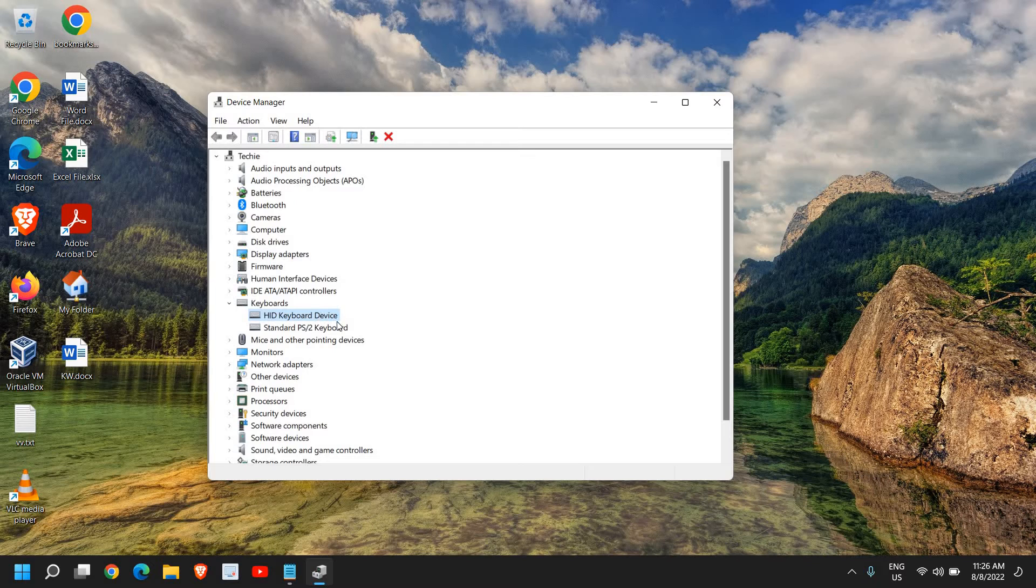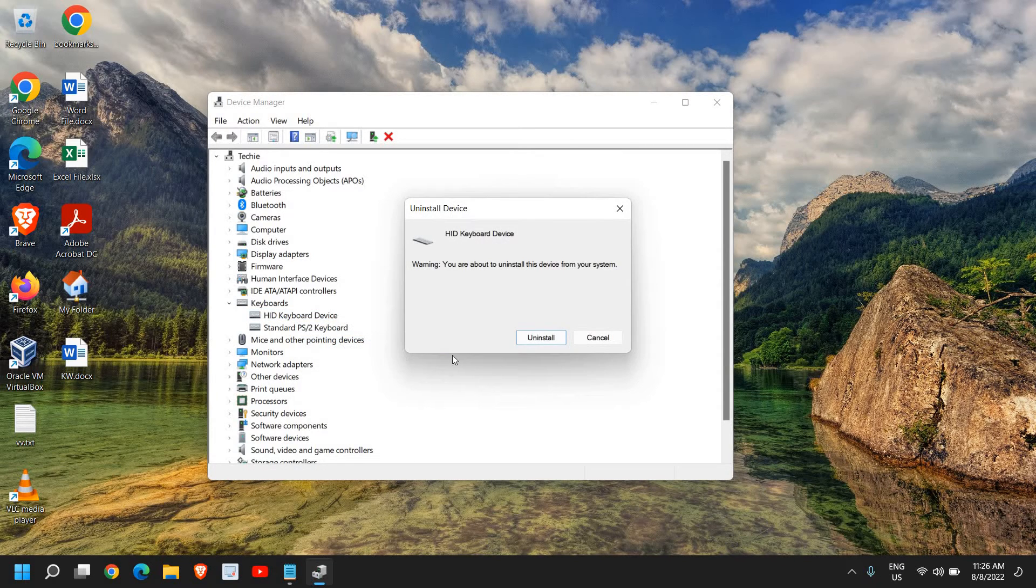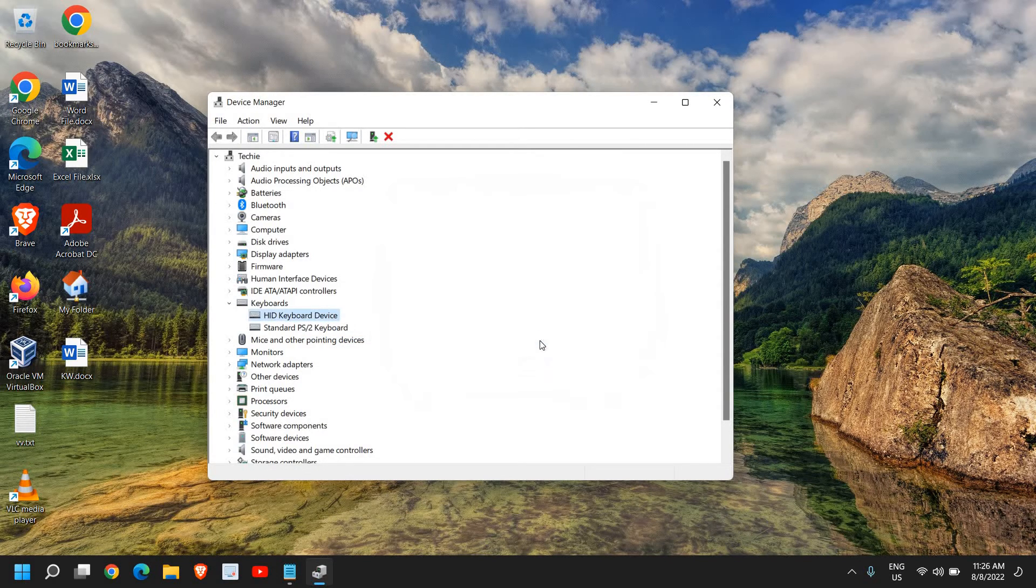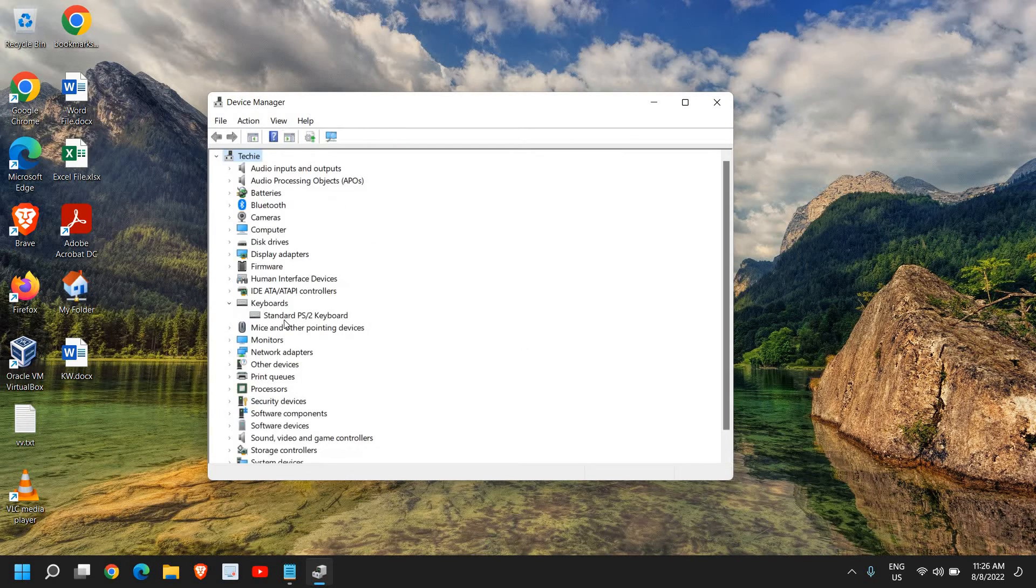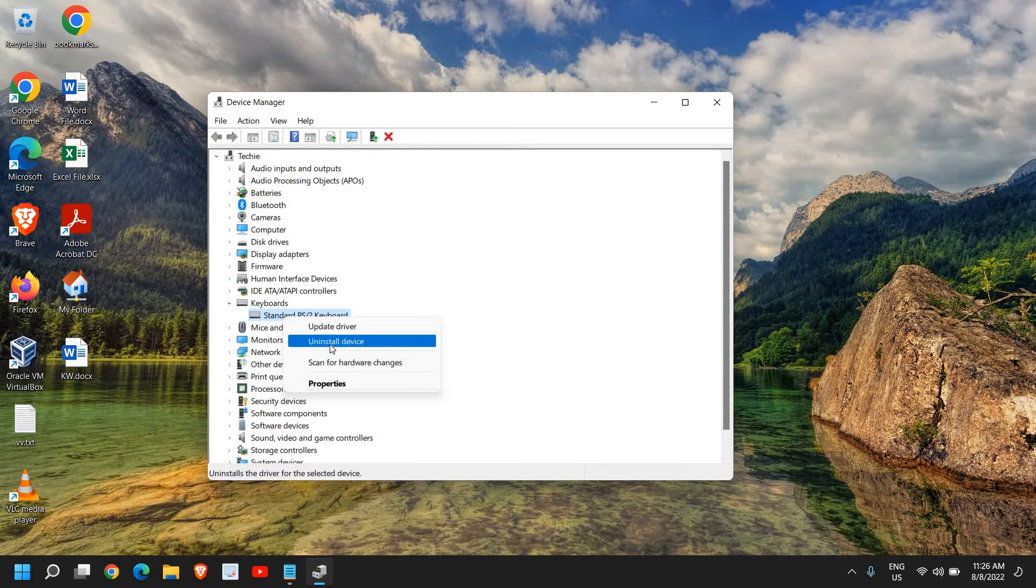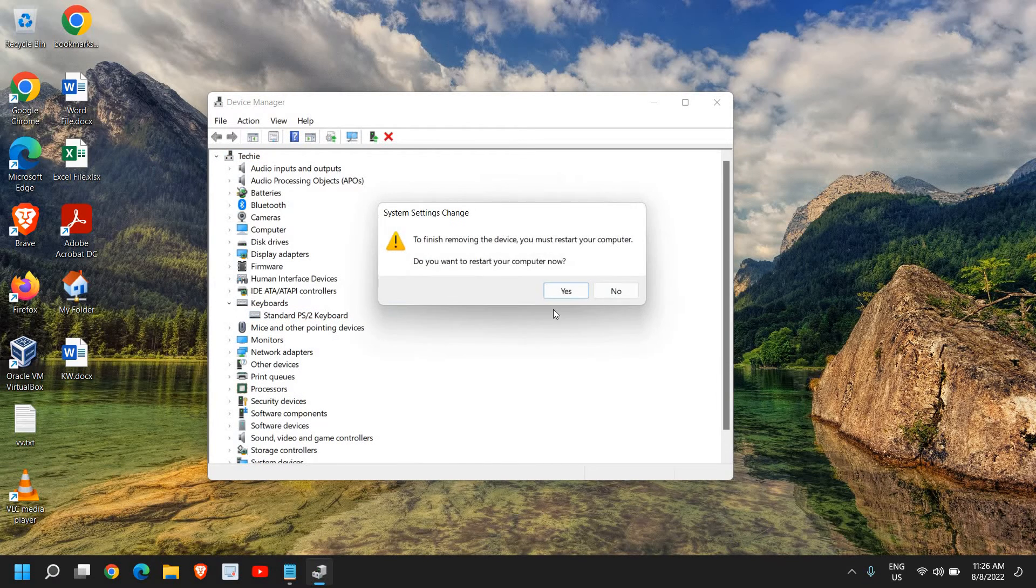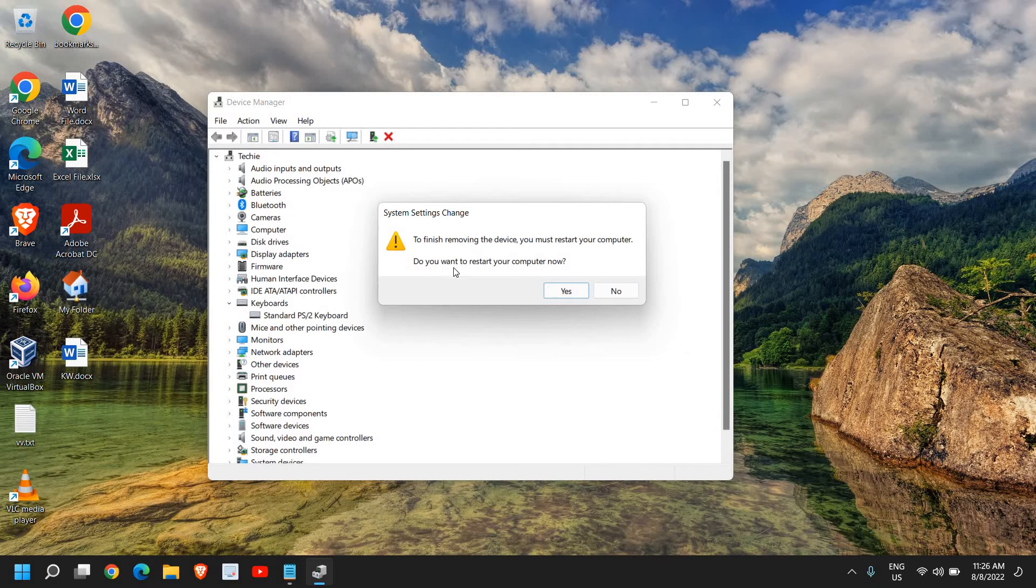You just need to right-click and click on Uninstall Device, and click on Uninstall. Do the same thing for Standard PS/2, click on Uninstall and click Uninstall again. Do you want to restart your computer now? I will click on No.